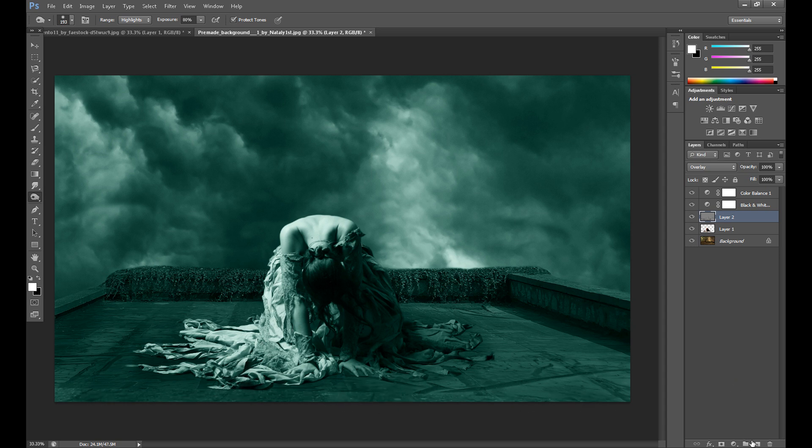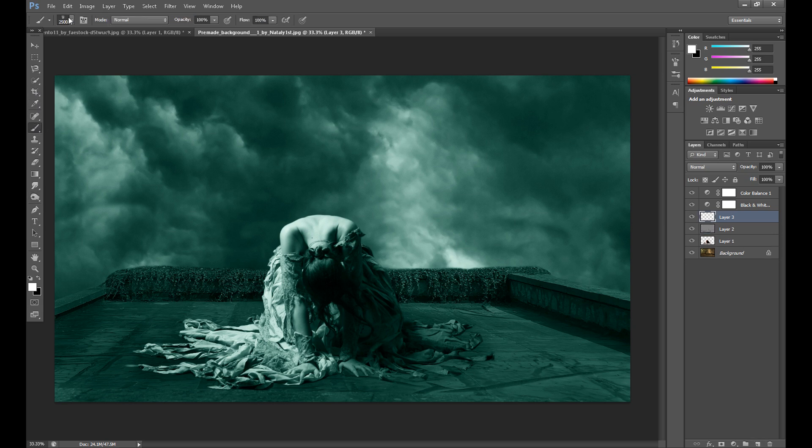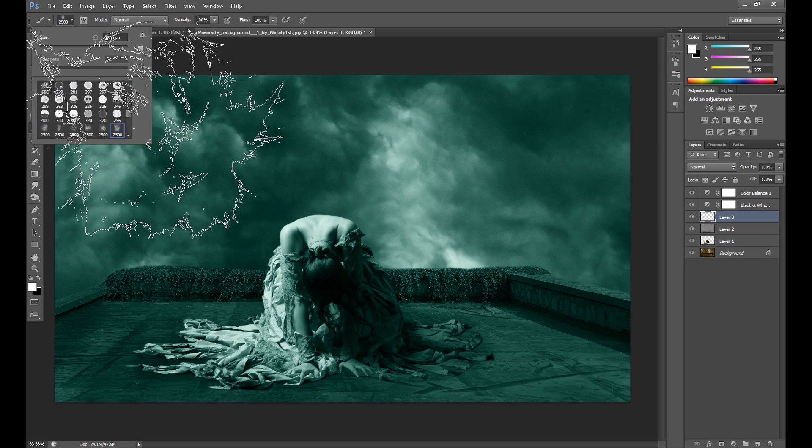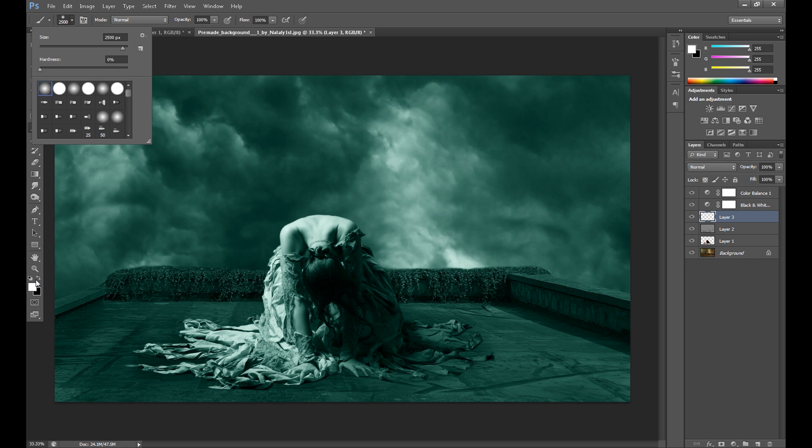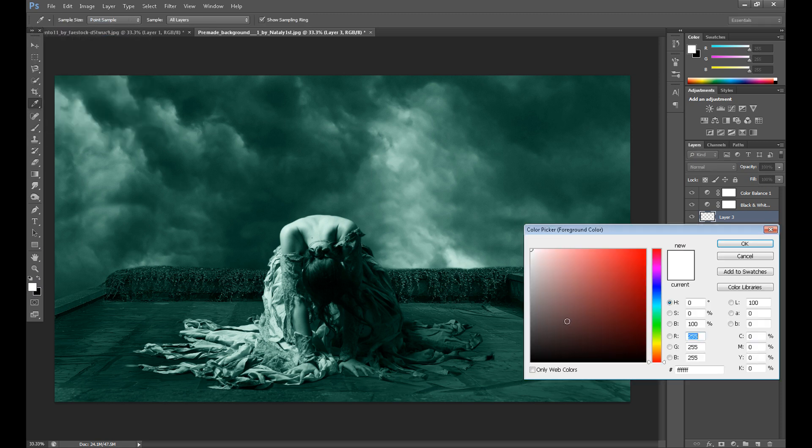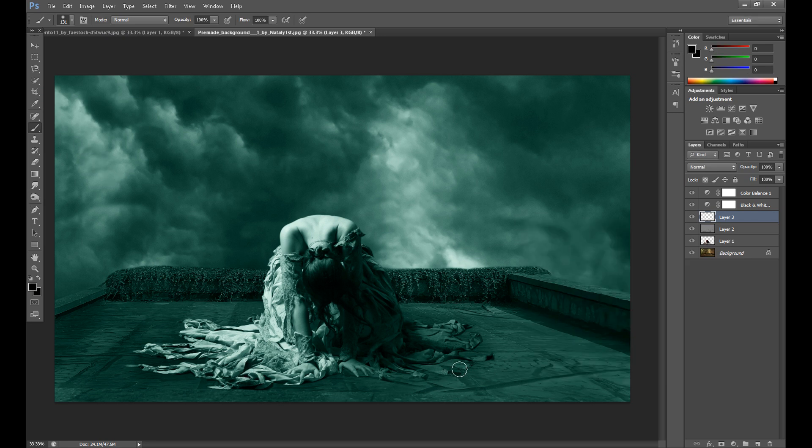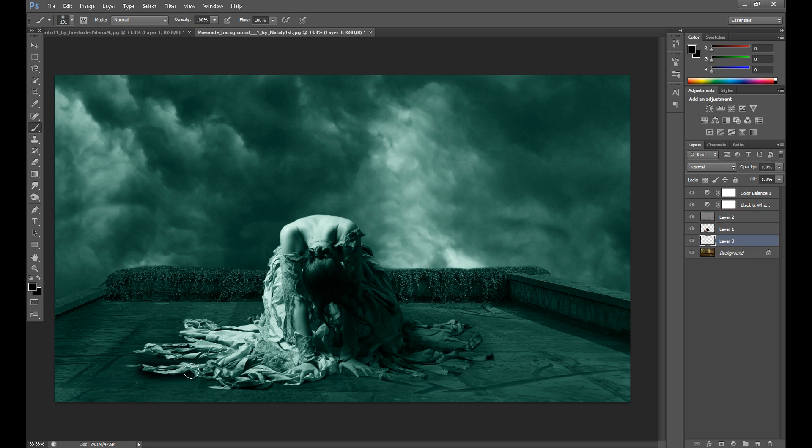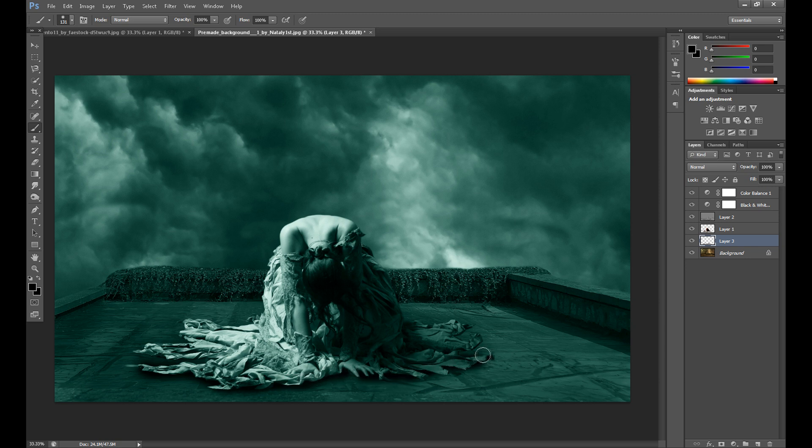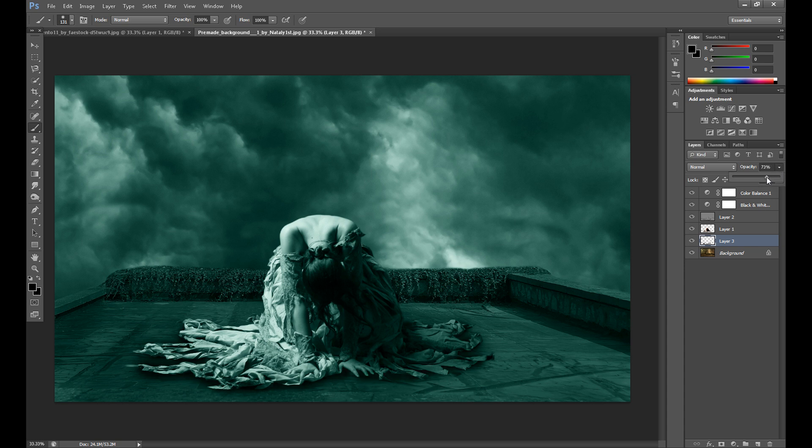Also you can create new layer and add some color black using regular brush tool, but make it under your model layer. And of course you can change opacity because it can be too strong. I think 70% is quite okay, maybe even 60%.